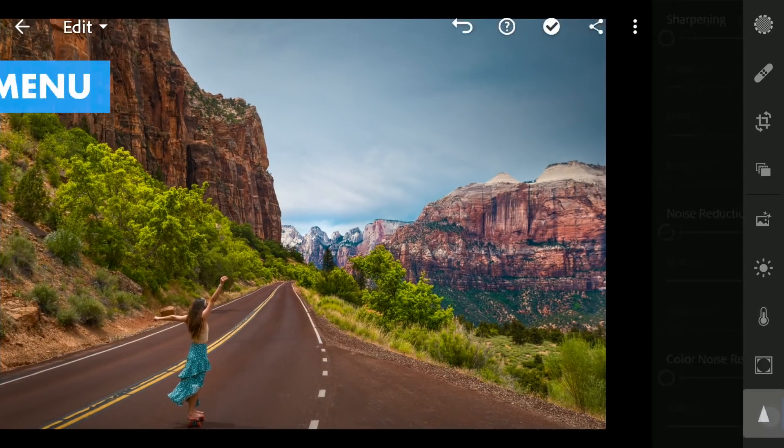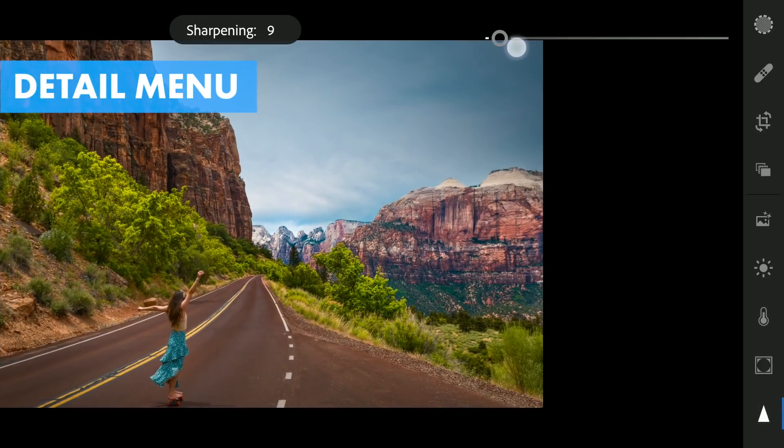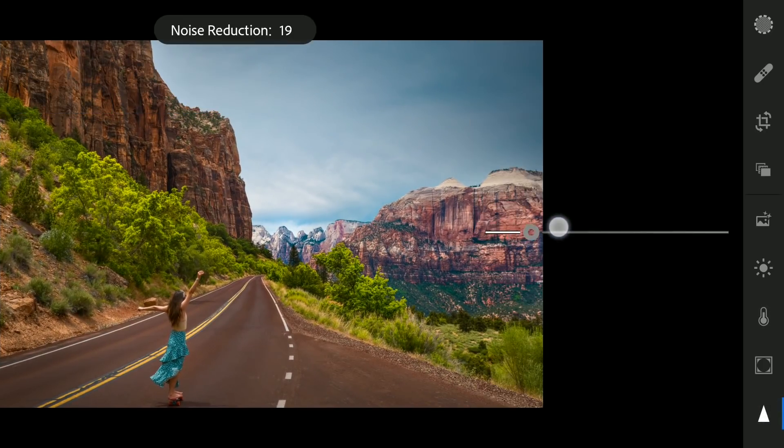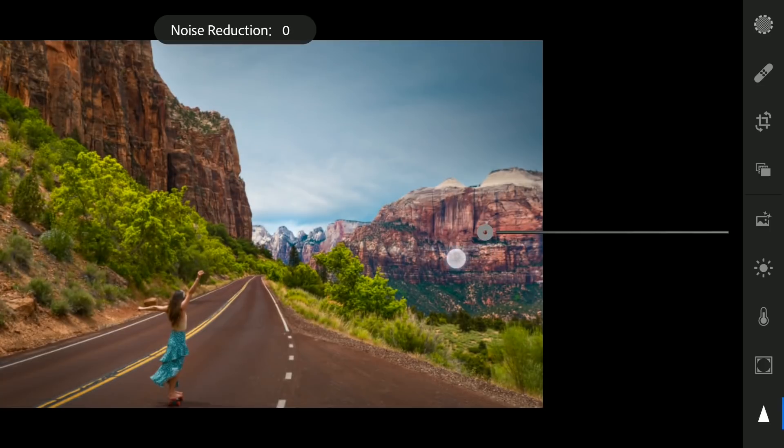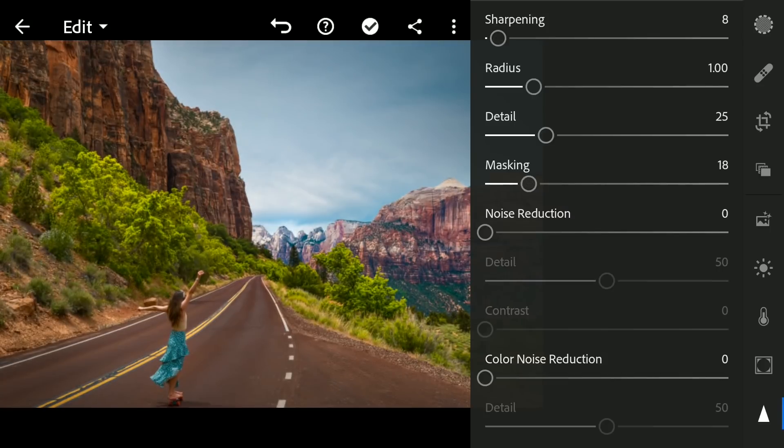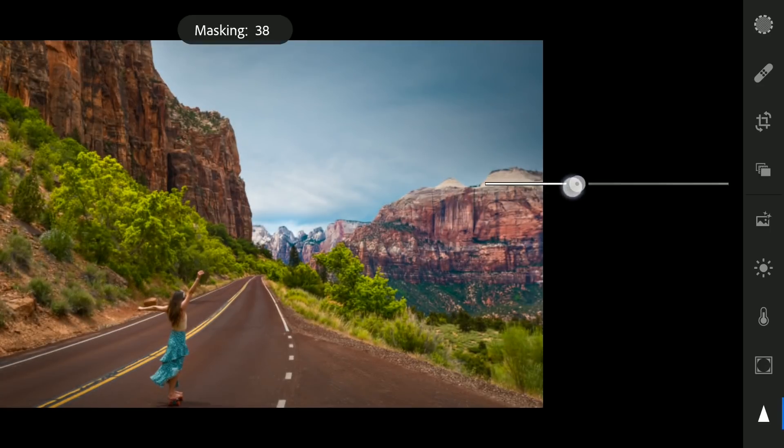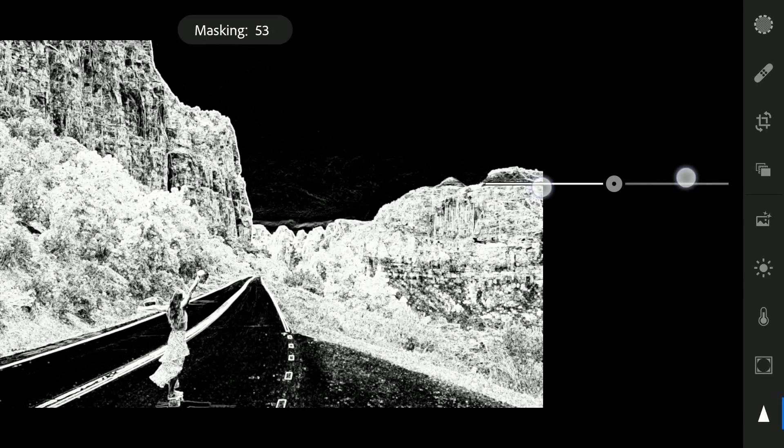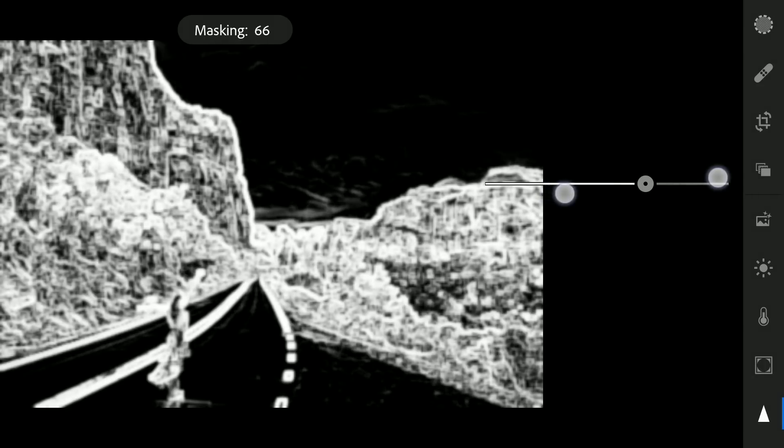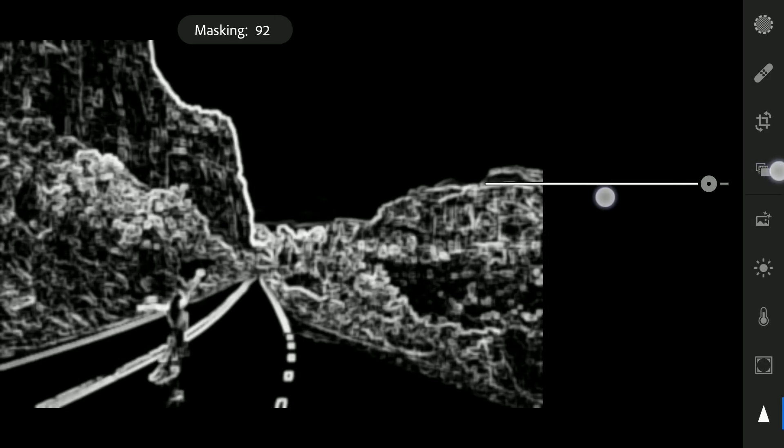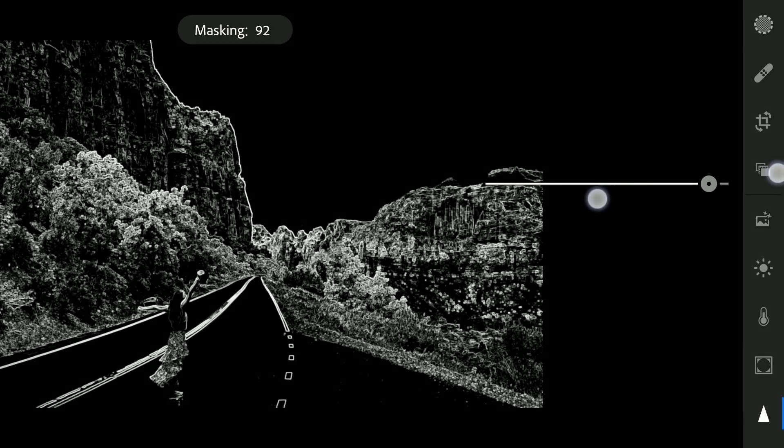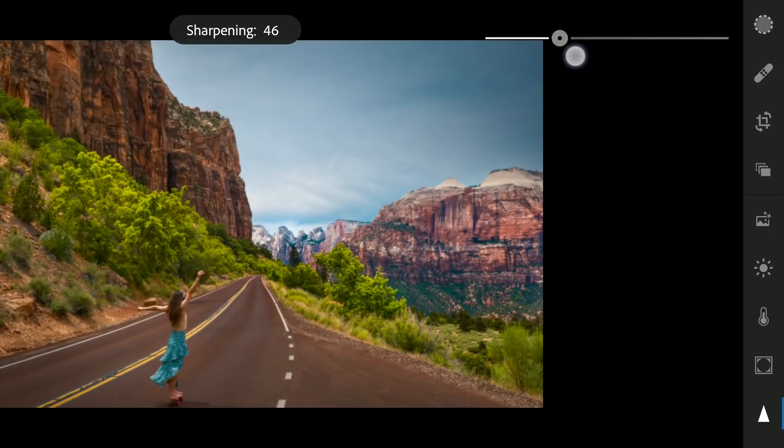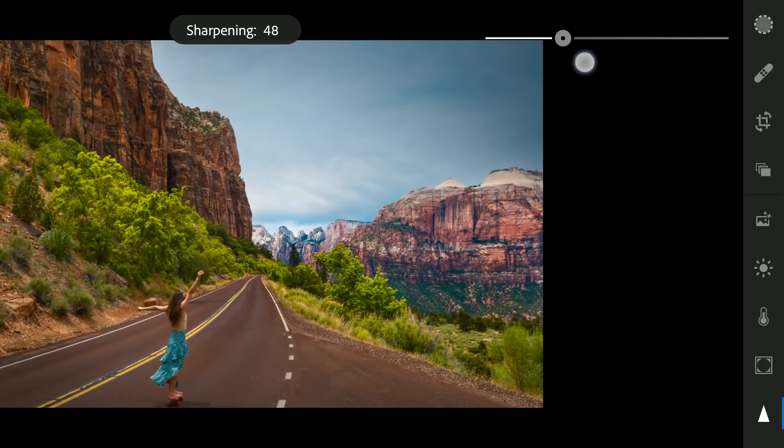Next moving to the detail menu for Selective sharpening. Moving the masking slider with two fingers. Here you can see, the more you move towards right, the white areas change. These are the areas where Selective sharpening is applied. Now adding sharpening to these parts.